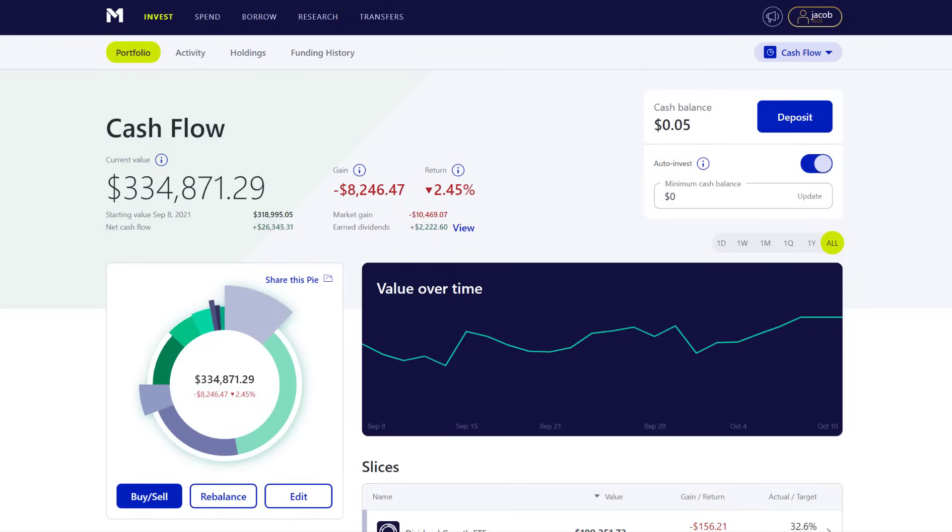My name is Jake. Welcome to the channel. In today's video, I'm going to share how to invest with a Roth IRA for a long-term time horizon.